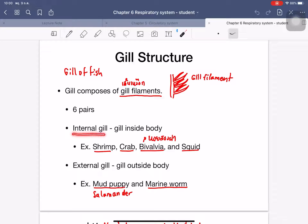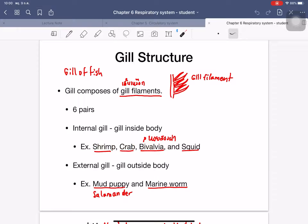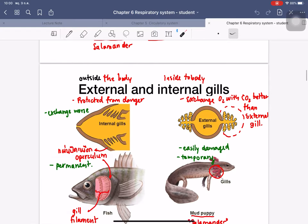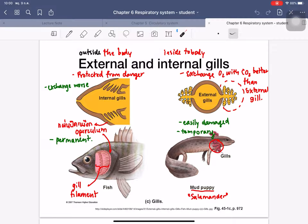Internal gills occur inside the body in animals such as shrimp, crab, bivalves, and squid. External gills occur outside the body in animals such as the mud puppy, salamander, and marine worm. The key difference is protection: internal gills are protected from danger and allow better gas exchange, while external gills are outside and more exposed.